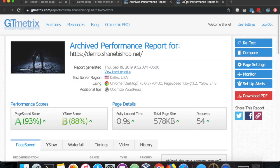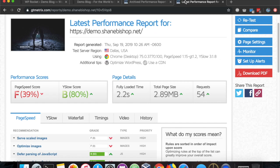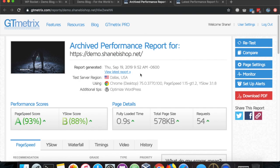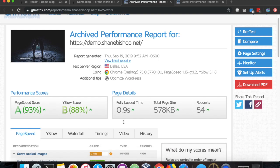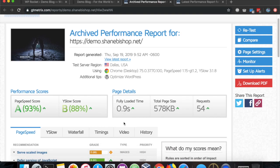With that active, we started at 2.2 seconds and 2.89 megabytes page load or page size, and now we have 0.9 fully loaded time and 578 kilobytes, which is a pretty substantial difference. That's a 50% drop in our fully loaded time and about an 85% difference on our total page size.